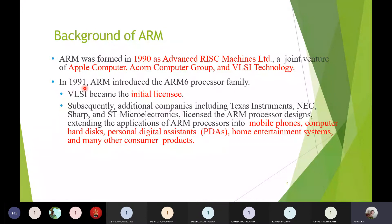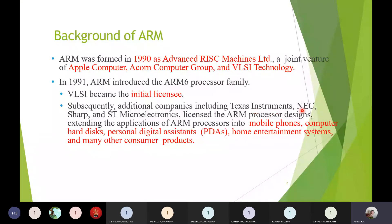In 1991, ARM introduced the first set of processor families — the ARM 6 processor family — licensed by VLSI Technology. Later, many other companies joined, including Texas Instruments, NEC, Sharp, and ST Microelectronics. These companies produce licensed versions of ARM processors.